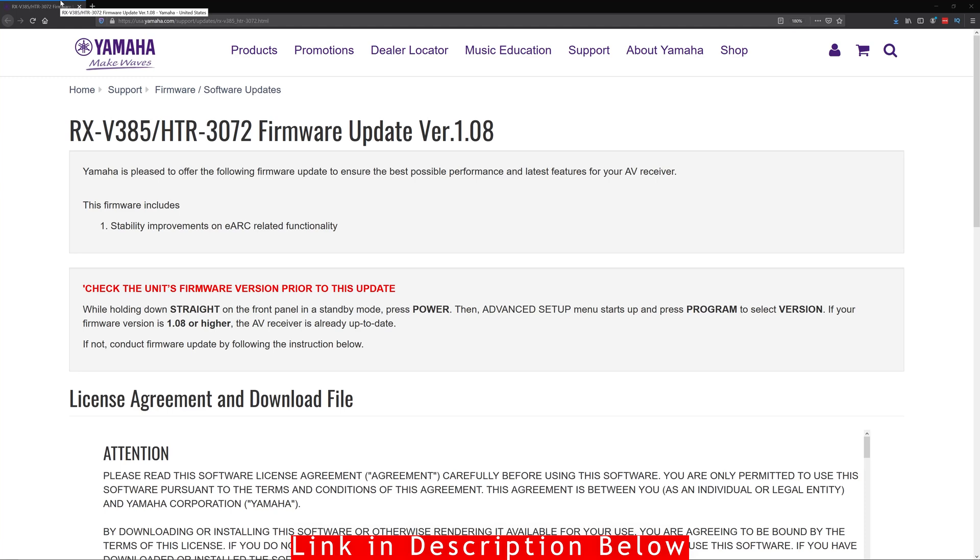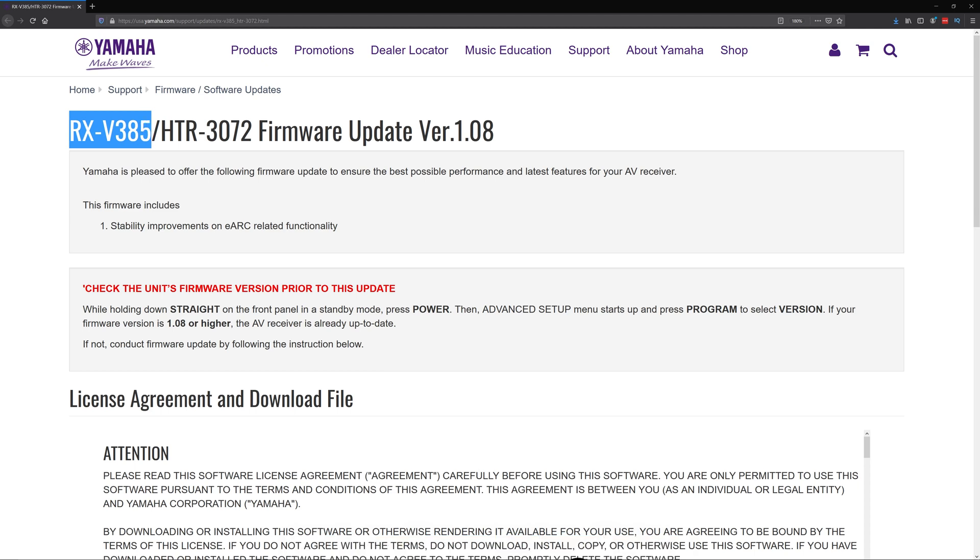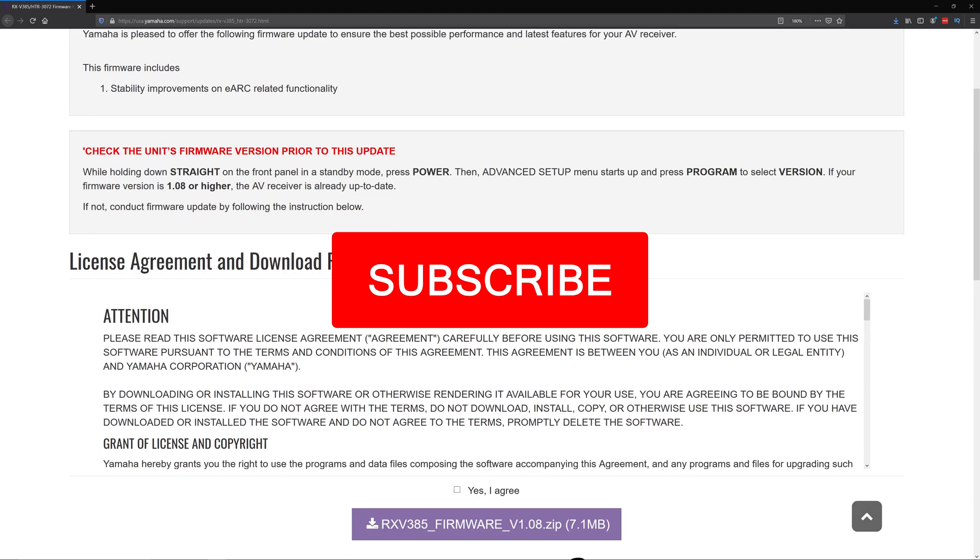Alright guys, so here's the part where we download the firmware and put it on the flash drive. The flash drive needs to be in FAT16 or FAT32 file system format. Okay, so verify the correct model number. In my case, it's the RX-V385.